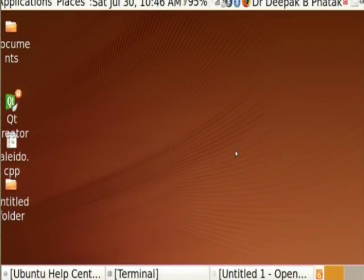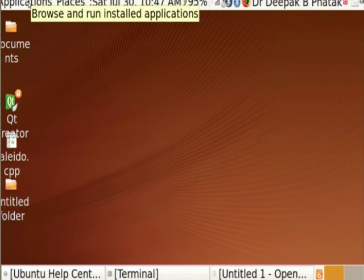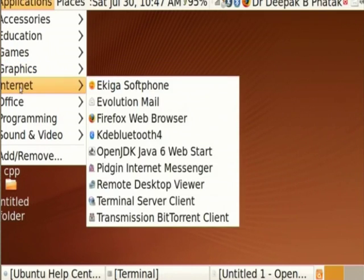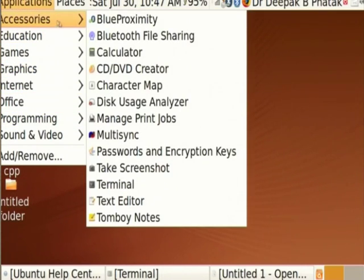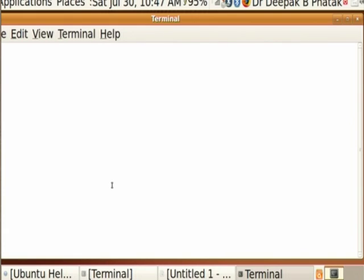The word 'terminal' that I use is actually a utility program of the operating system. To open it, take the cursor to Applications and press the left key of the mouse. You will see a menu with accessories, education, games, graphics, internet, office, programming - go to Accessories. In the accessories you see many things; out of these, the terminal is what you need. When you press it, you suddenly get the terminal window. This terminal is your interface to the operating system - whatever you type here is read by the operating system.